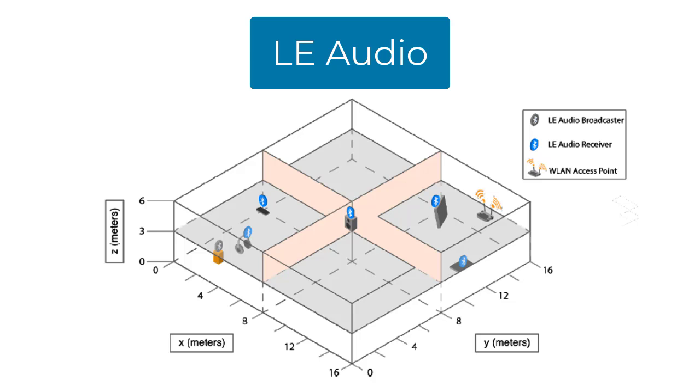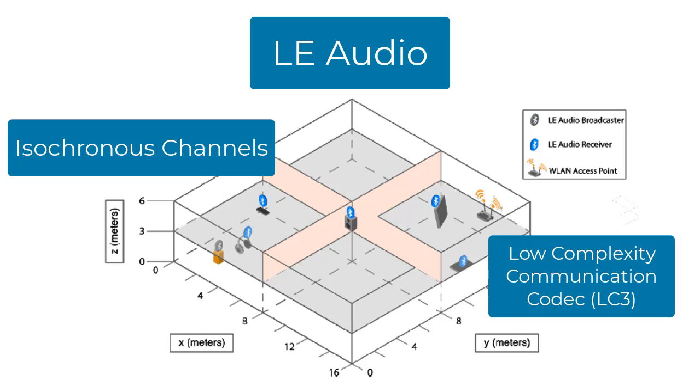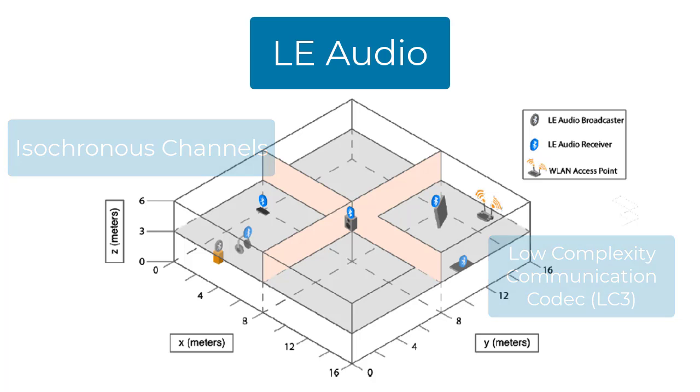It includes new features such as isochronous channels and low-complexity communication codec to provide greater audio quality compared to previous Bluetooth codec standards.